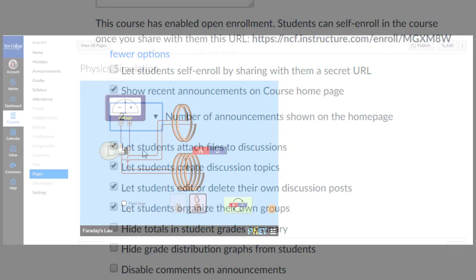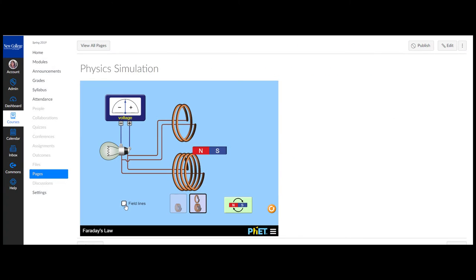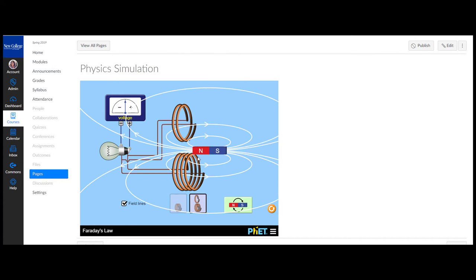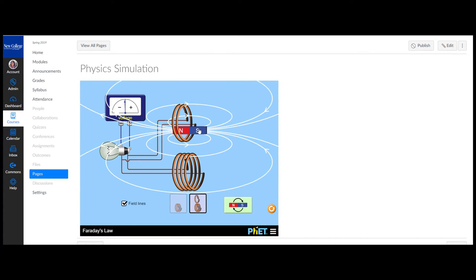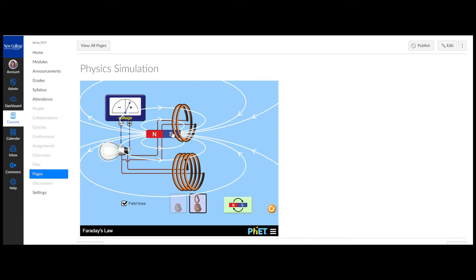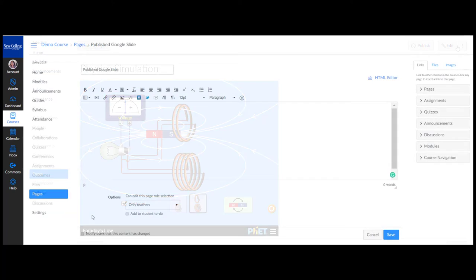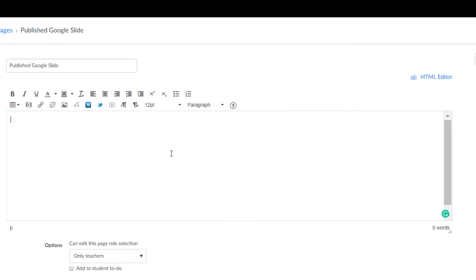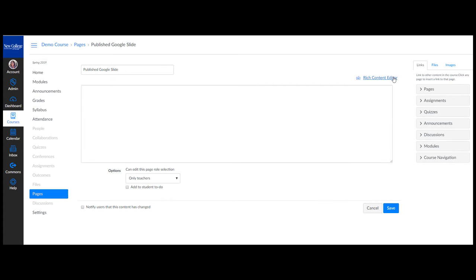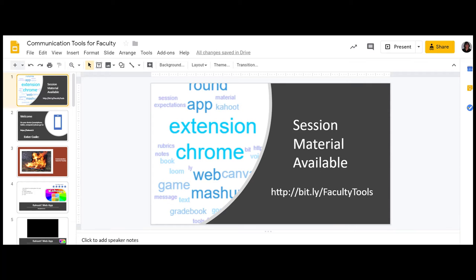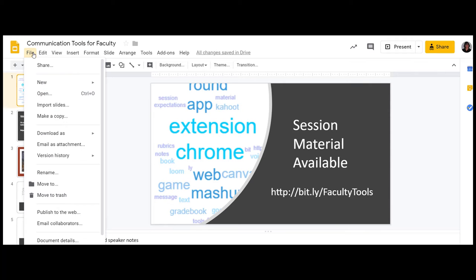The last tip for adding pizzazz is to embed objects in Canvas. On a Canvas page and anywhere else there's a rich text area in Canvas you have the ability to embed. To the upper right of the rich text area you will see an HTML editor. This will allow you to switch to HTML view. You do not need to work with HTML, simply copy and paste from the source embed code.